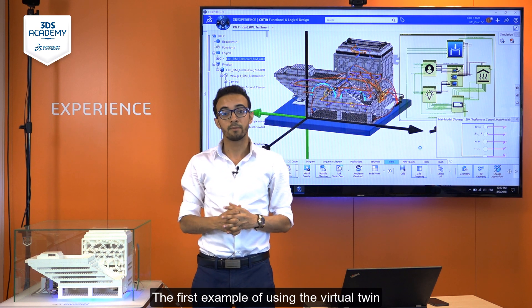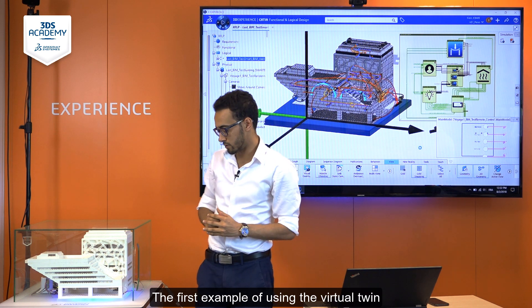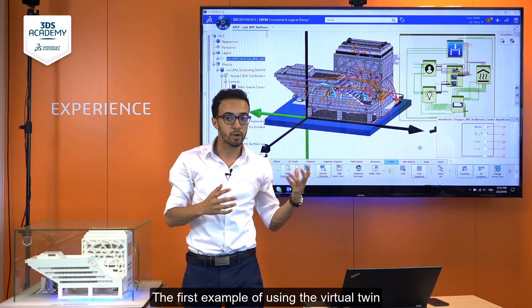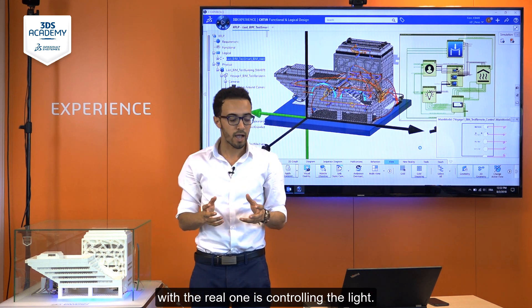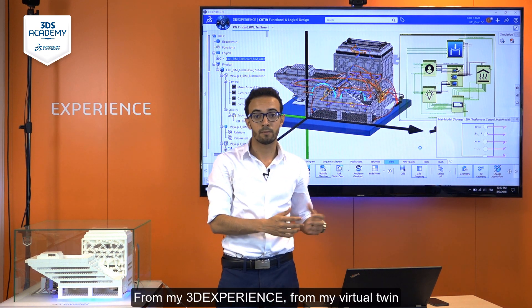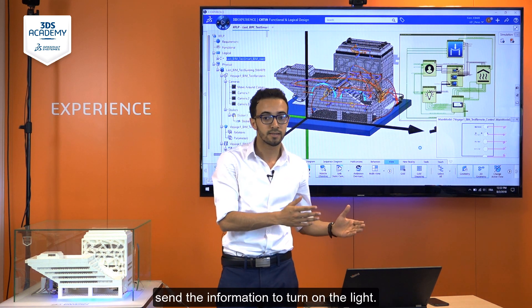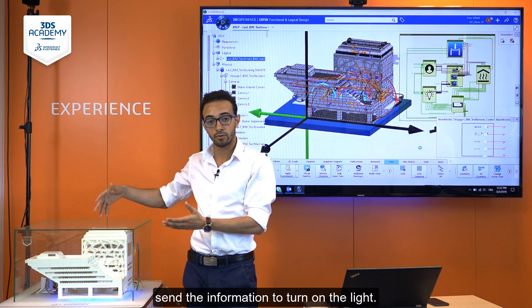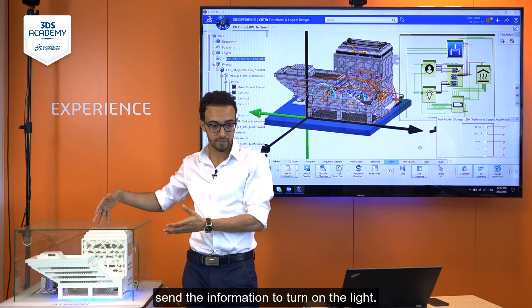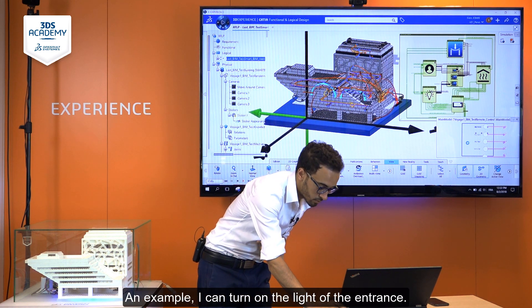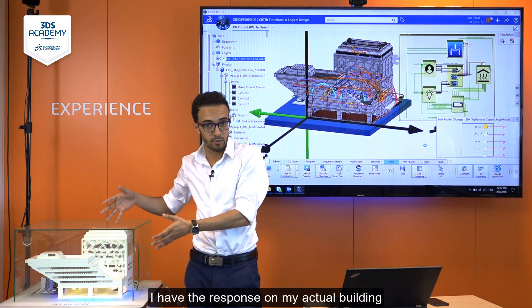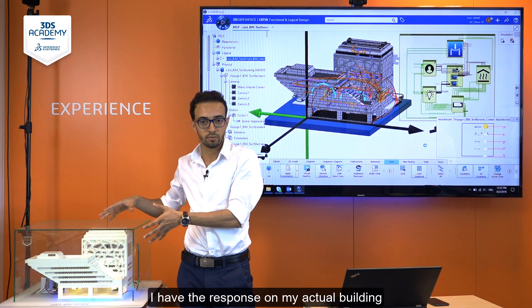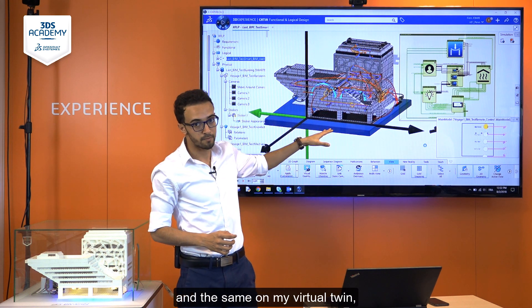The first example of using this virtual twin with the real one is controlling the light. From my 3D experience, from my virtual twin, I can send the information to turn on the light. For example, I can turn on the light of the entrance. I have a response on my actual building and the same on my virtual twin — a change of color.